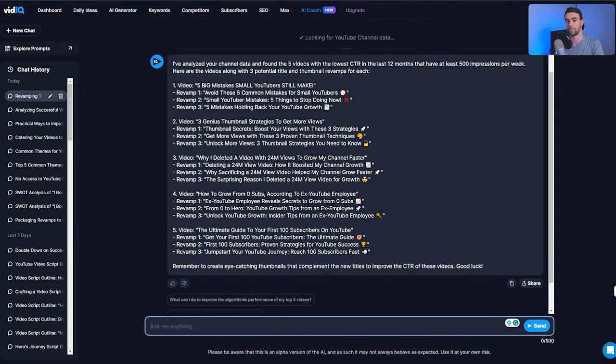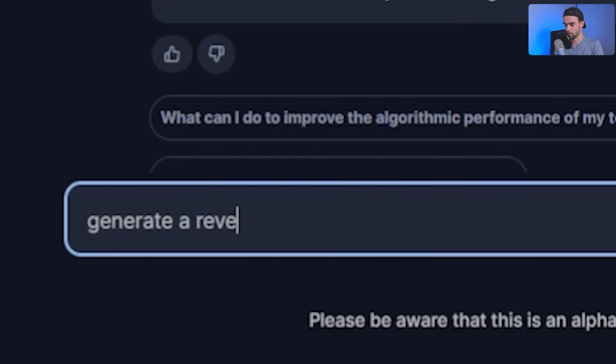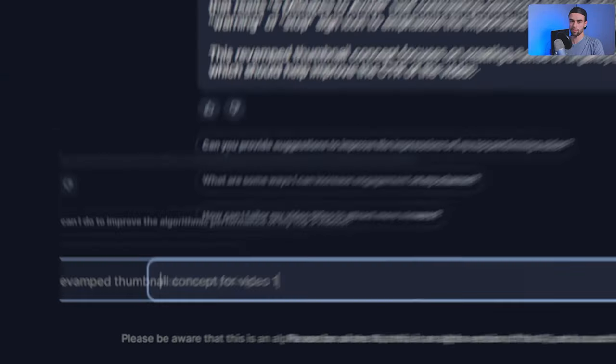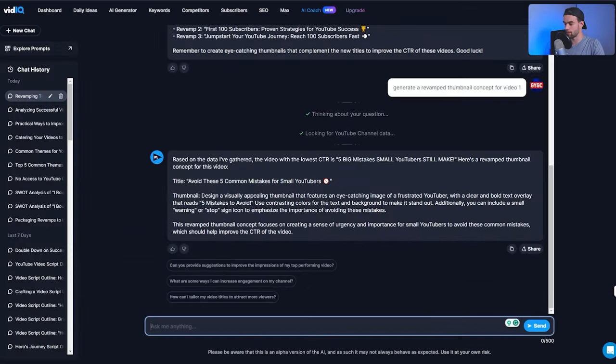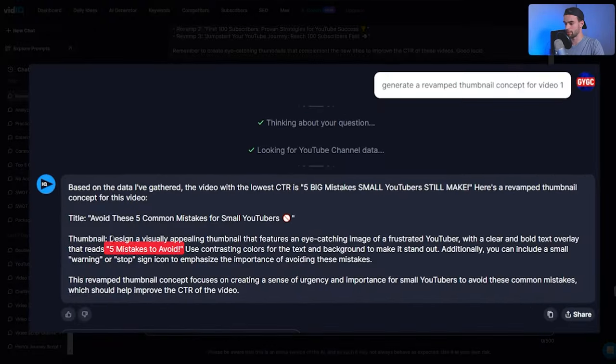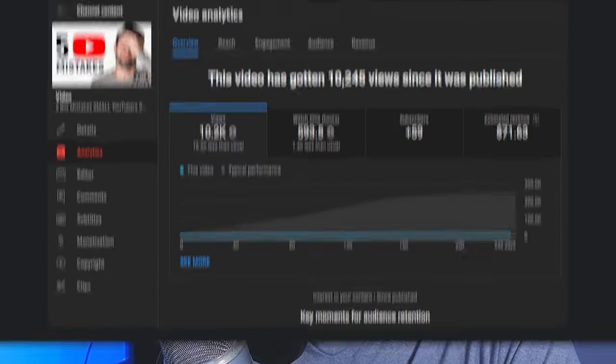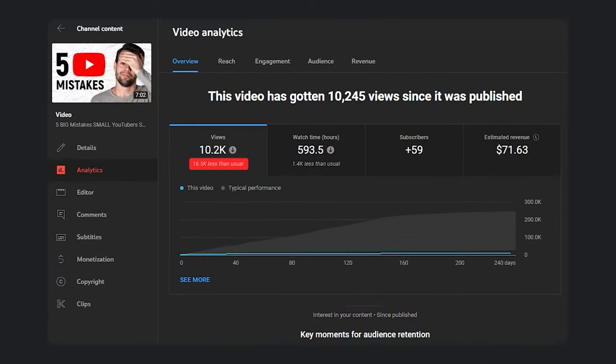If I wanted to create new thumbnails for a potential video, I could say... And here it's going to give us a thumbnail concept, basically saying five mistakes to avoid and having like a big warning or stop sign on the thumbnail. Pretty basic concept, but clearly my current one's not doing so well, so it would definitely be worth a test. And you can see how doing this systematically can help you bring up your low performers, help them start getting more views each day, which will overall bring up the amount of views your channel is getting every single day.